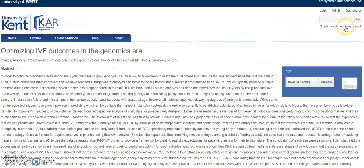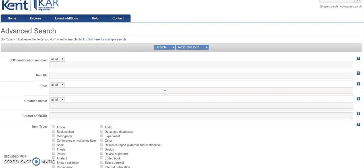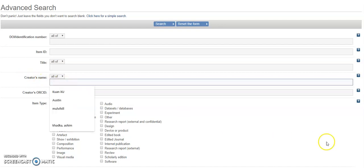You can also search for a specific thesis using the name of the author. So if we go back to the advanced search field, in this case, we need to use the creator's name field. I'm going to search for this example.